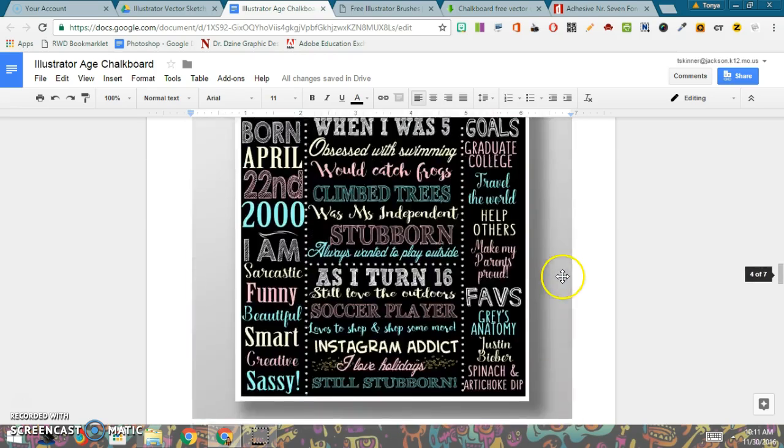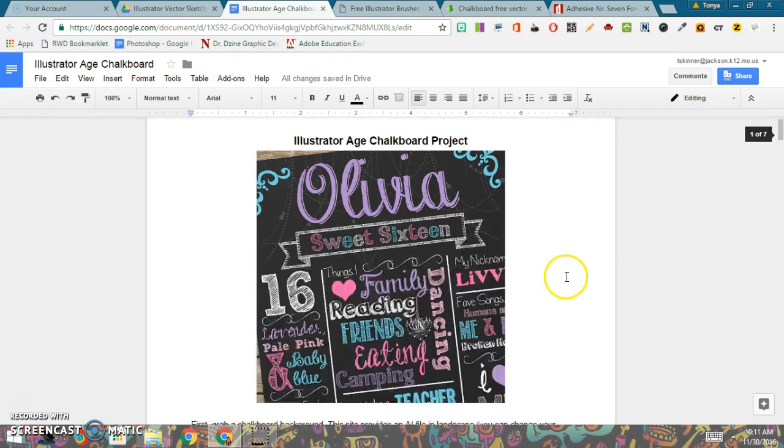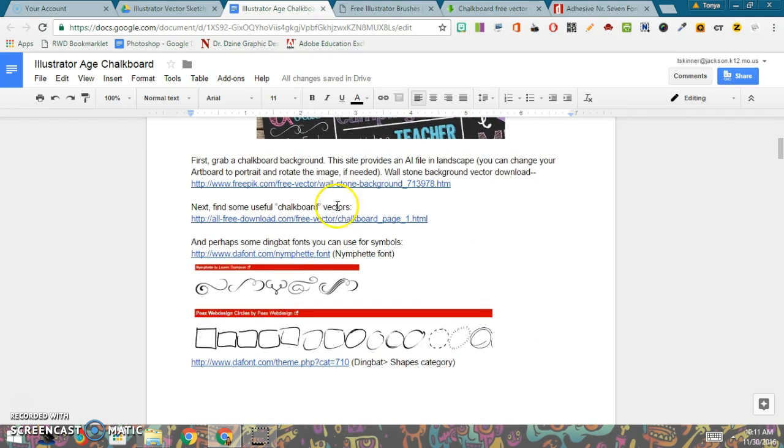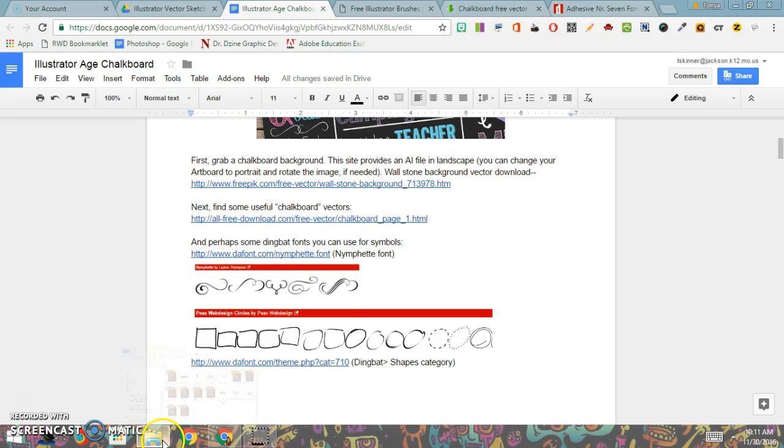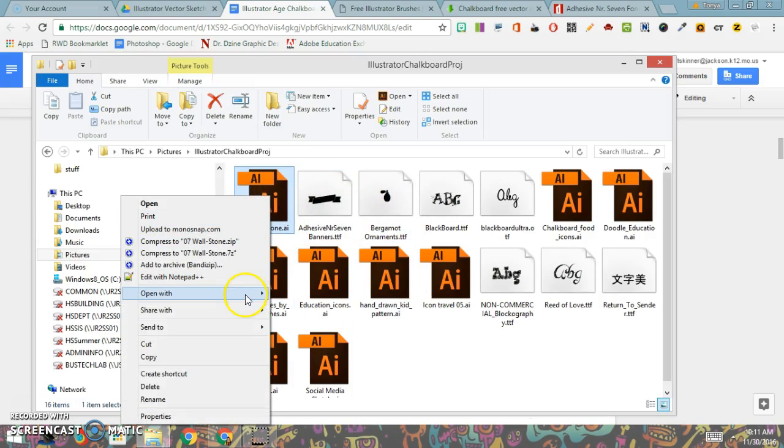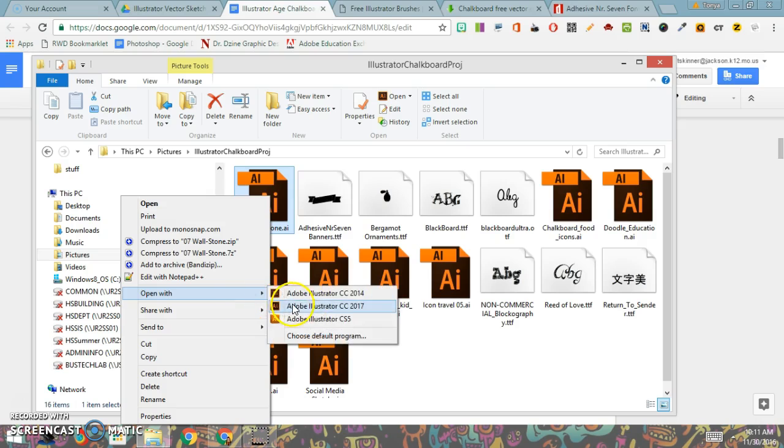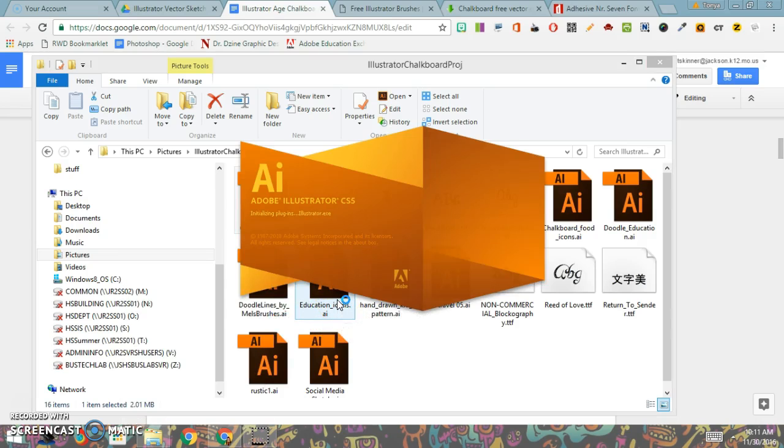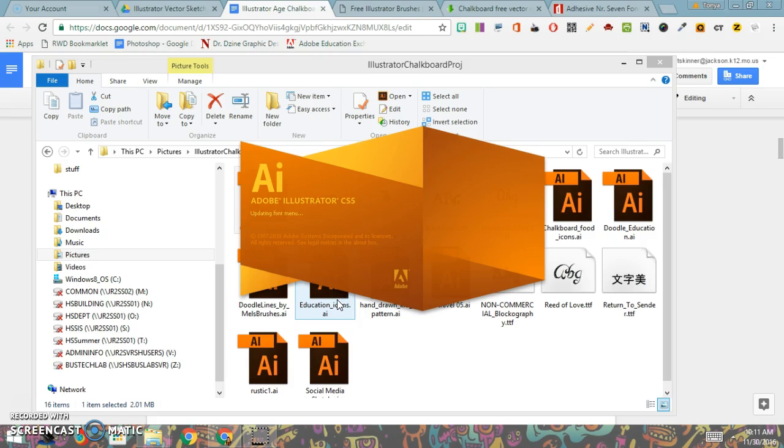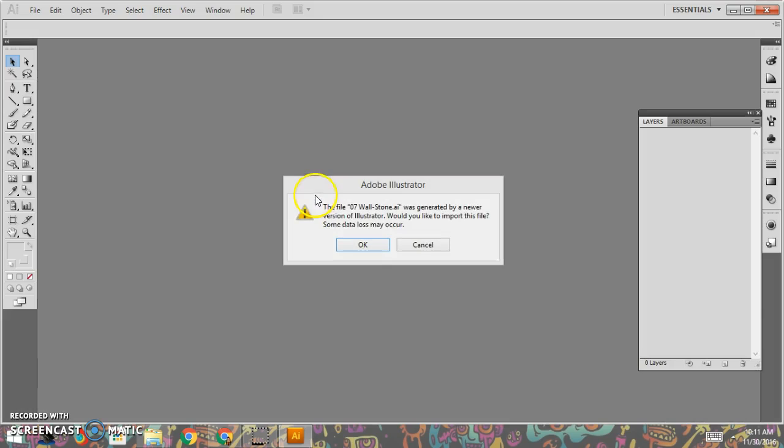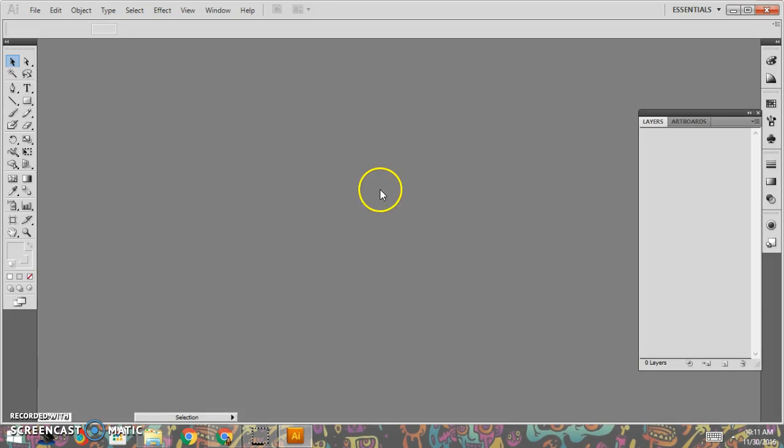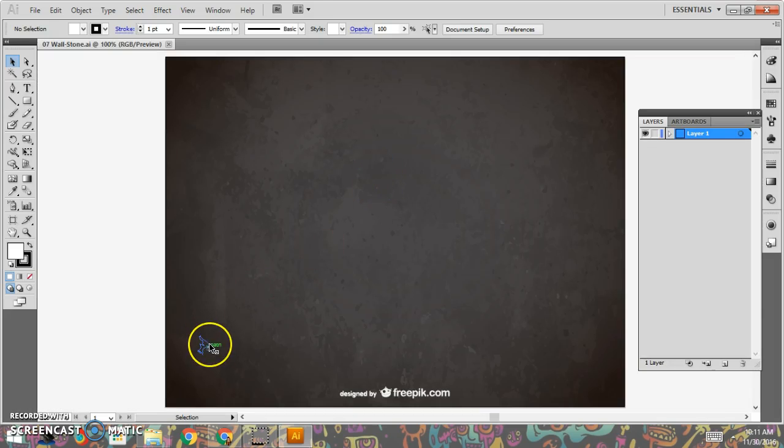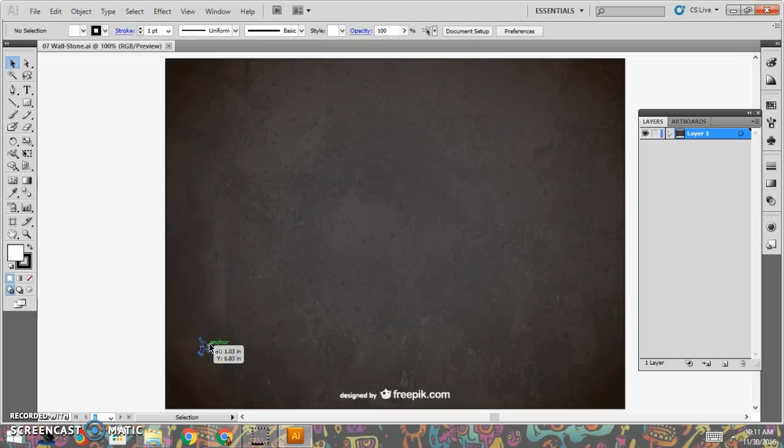So the first thing you're going to do, and in this Google document that I've shared with you I have given you a bunch of links. For instance, this first one here is the website where you can get an Adobe Illustrator file that's the wood stone background. That's actually going to be the document that we're going to open. So you're going to open the wood stone background in Illustrator, and I'm going to use the older version that I've been teaching with.